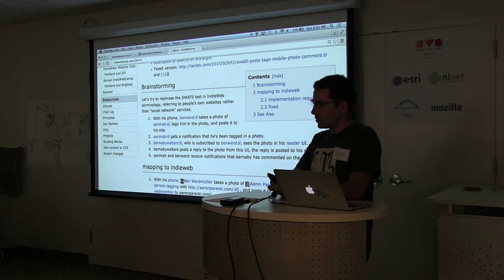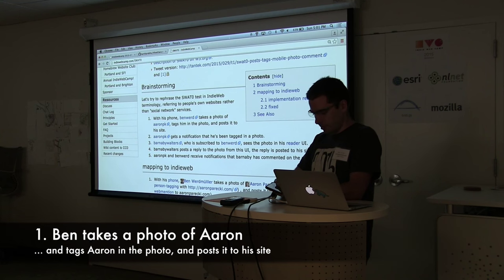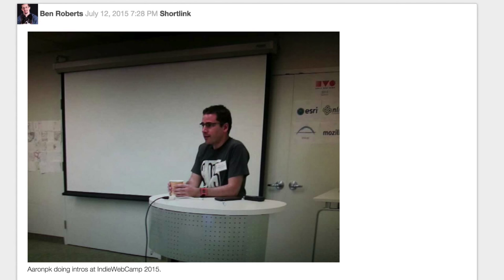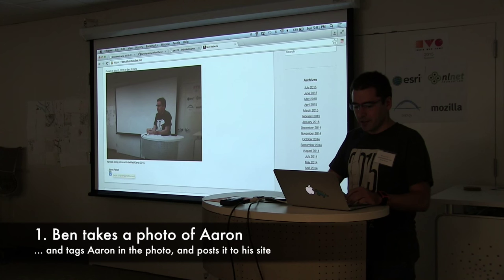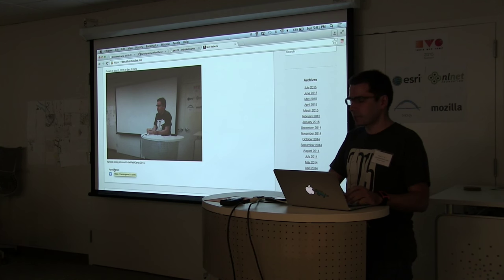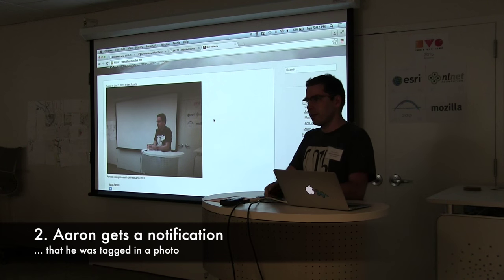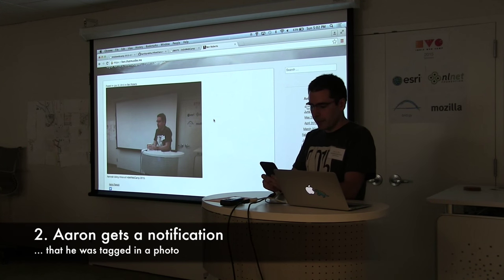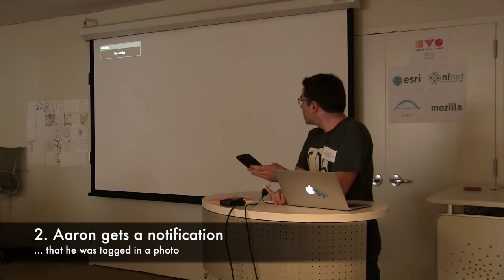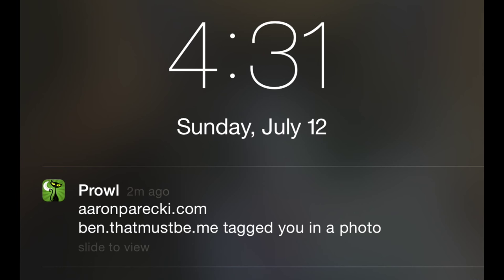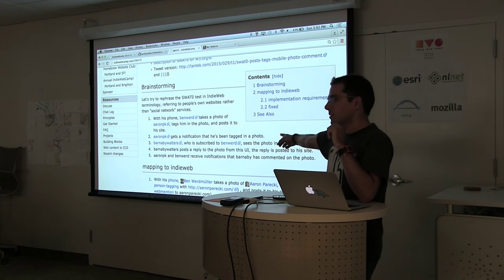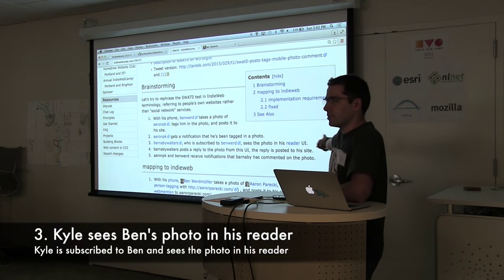First thing that happens is Ben takes a photo of me. Here's the photo he took and tagged me in. This is the way he does tags, and what's supposed to happen is that I get a notification that I was tagged in the photo. This is what happened on my phone — I got that notification. Step three is somebody sees that photo in their reader.